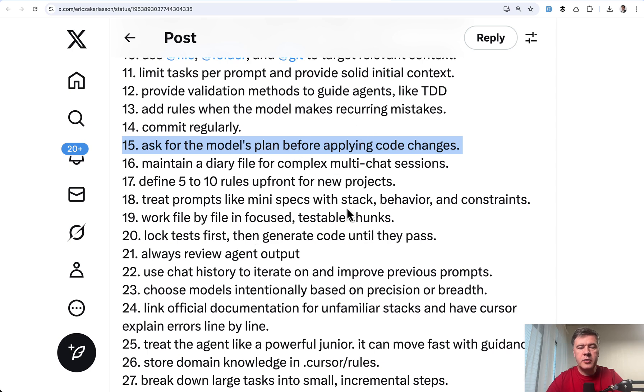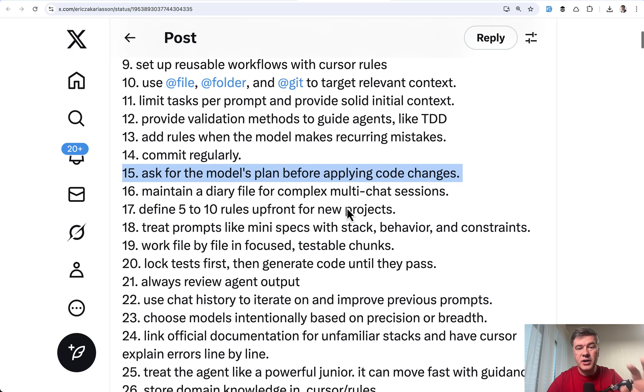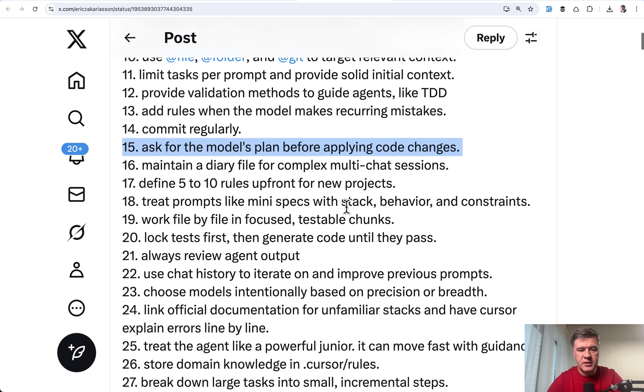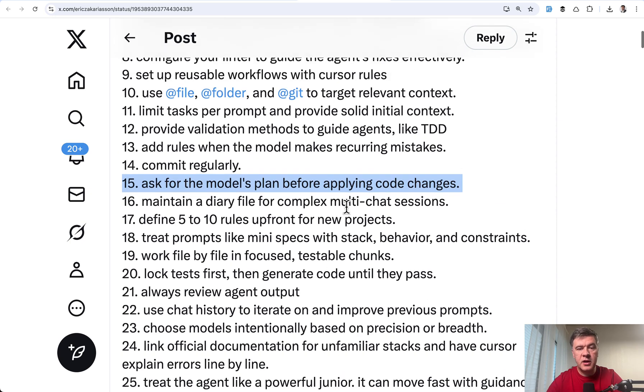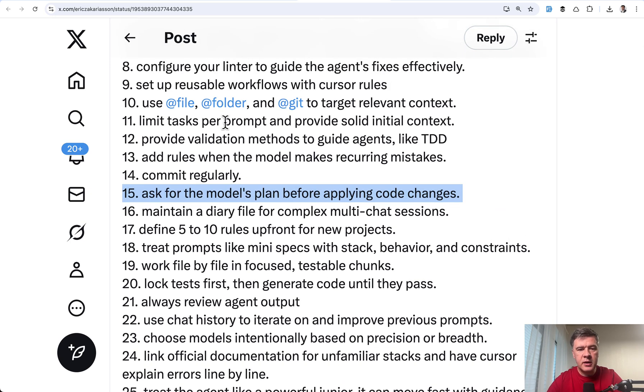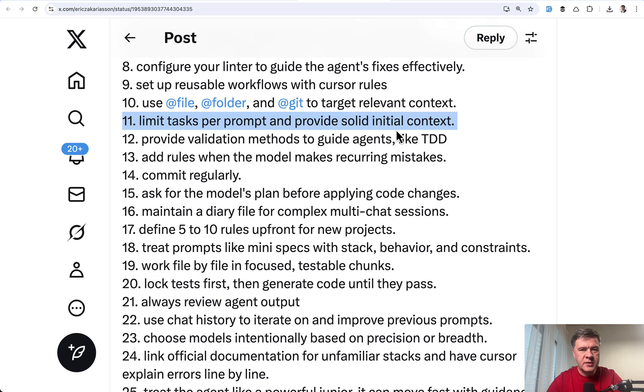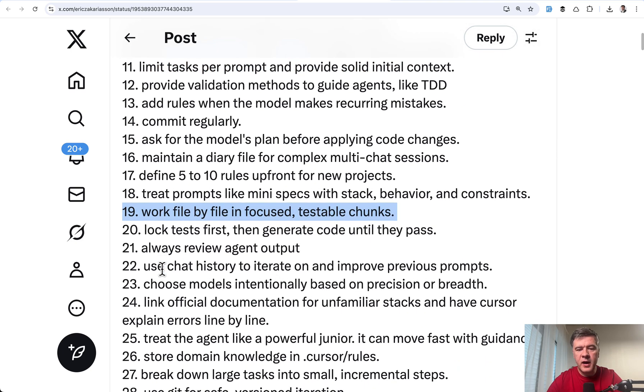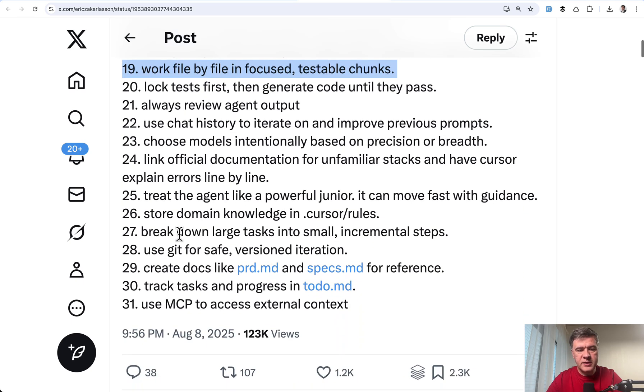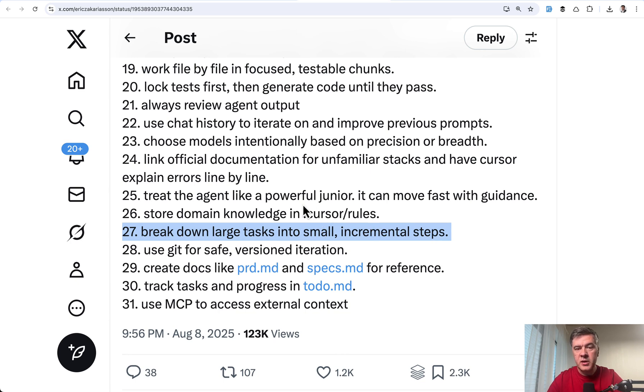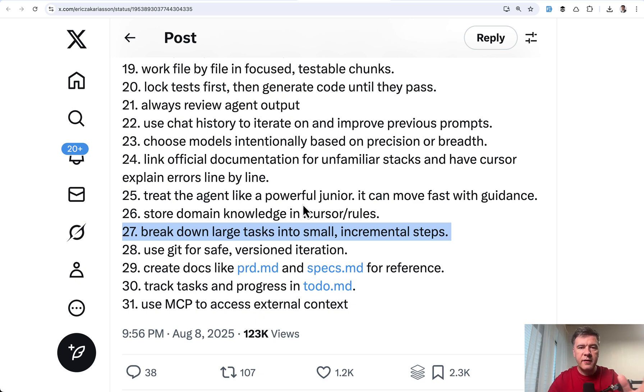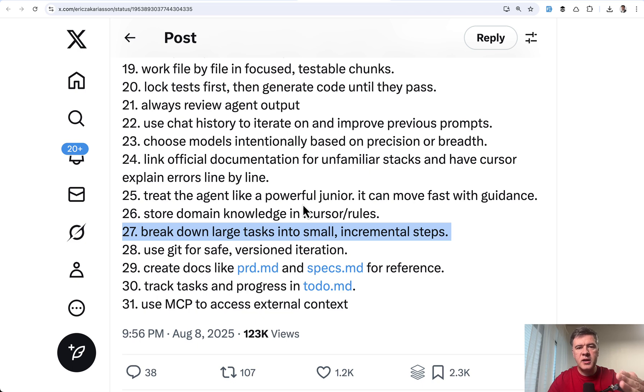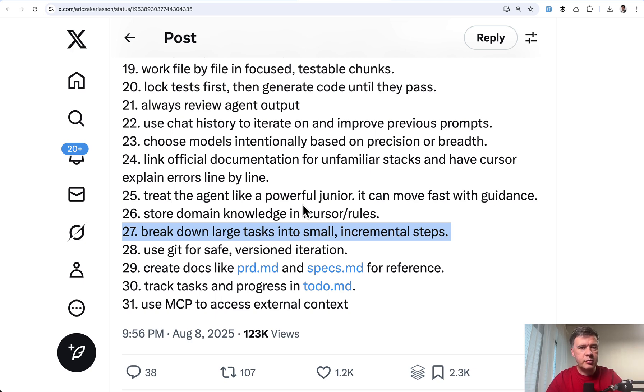And with that tip about planning mode, I want to emphasize alternative. So three tips from that list, they're actually a little bit duplicating each other because they are from the community. But look at number 11, limit tasks per prompt, which means smaller tasks. The same idea in number 19, work file by file in focus testable chunks. And we will get to the word testable in a minute. And finally, number 27, break down large tasks into small incremental steps. So to avoid working with a lot of files and work with planning mode, alternative is to prompt the AI agent, for example, to prepare the routes, then create the database structure, then create the controller and stuff like that file by file or small task by small task, then it's more predictable, easier to review and smaller chance of missing something important like a small detail that was generated not as you planned.